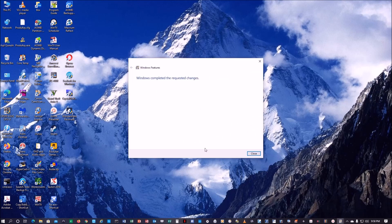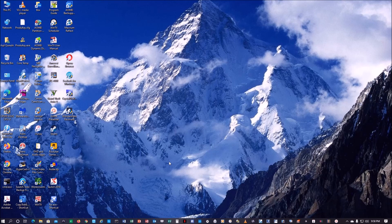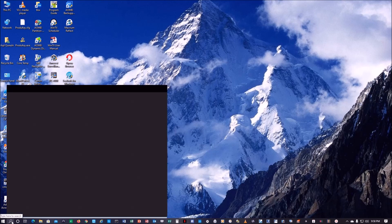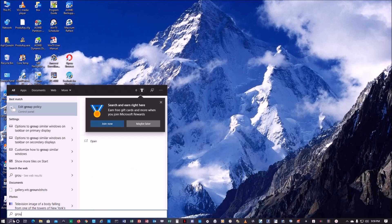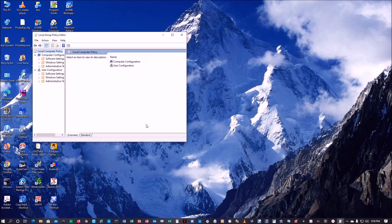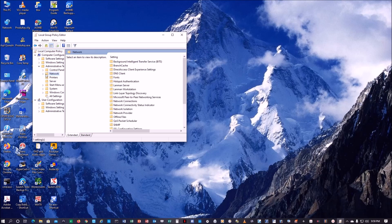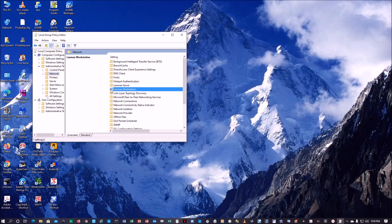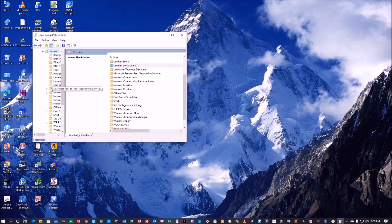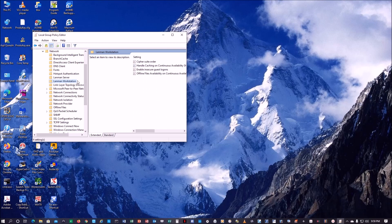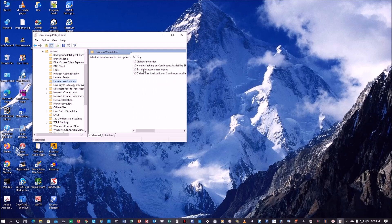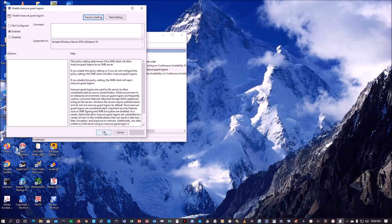Now we go to edit group policy. We go to administrative template, we go to network, Lanman Workstation. Enable insecure guest logons. It's enabled right now, it's okay.